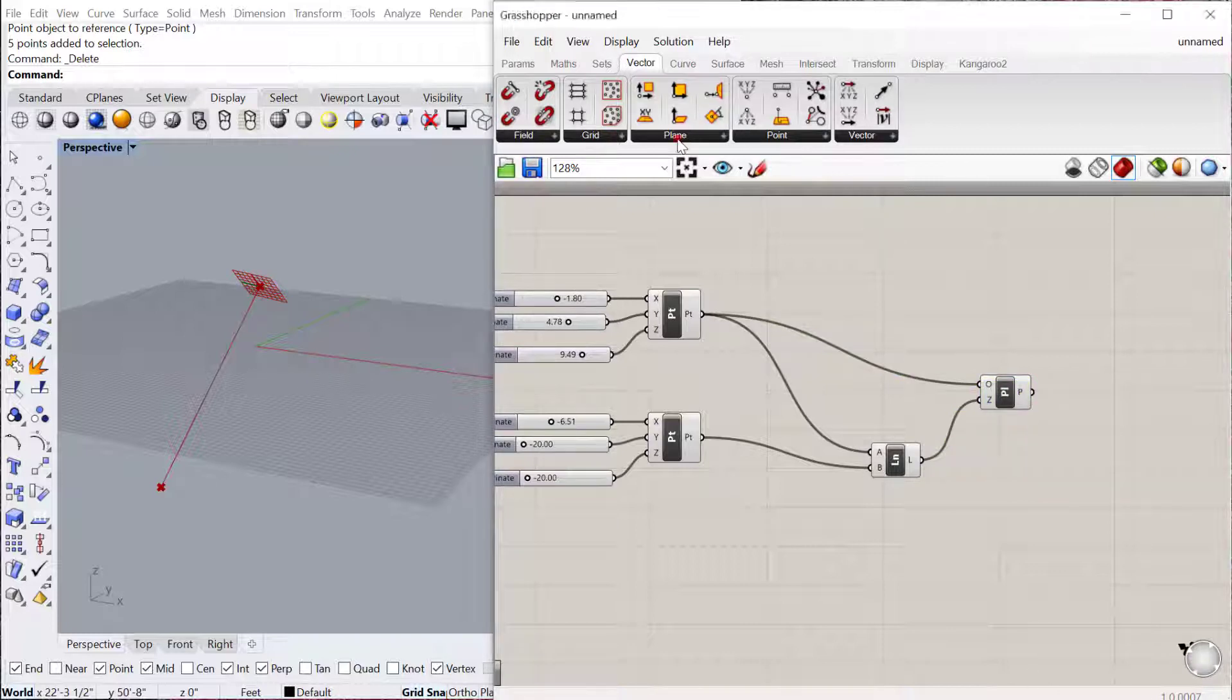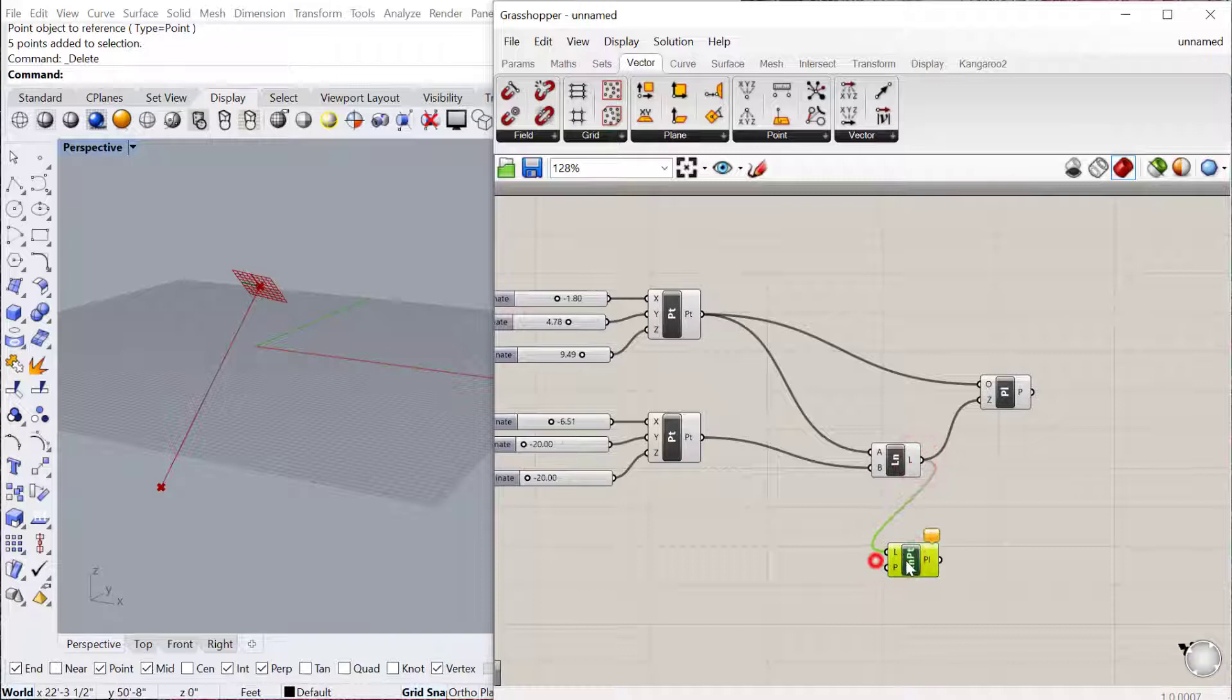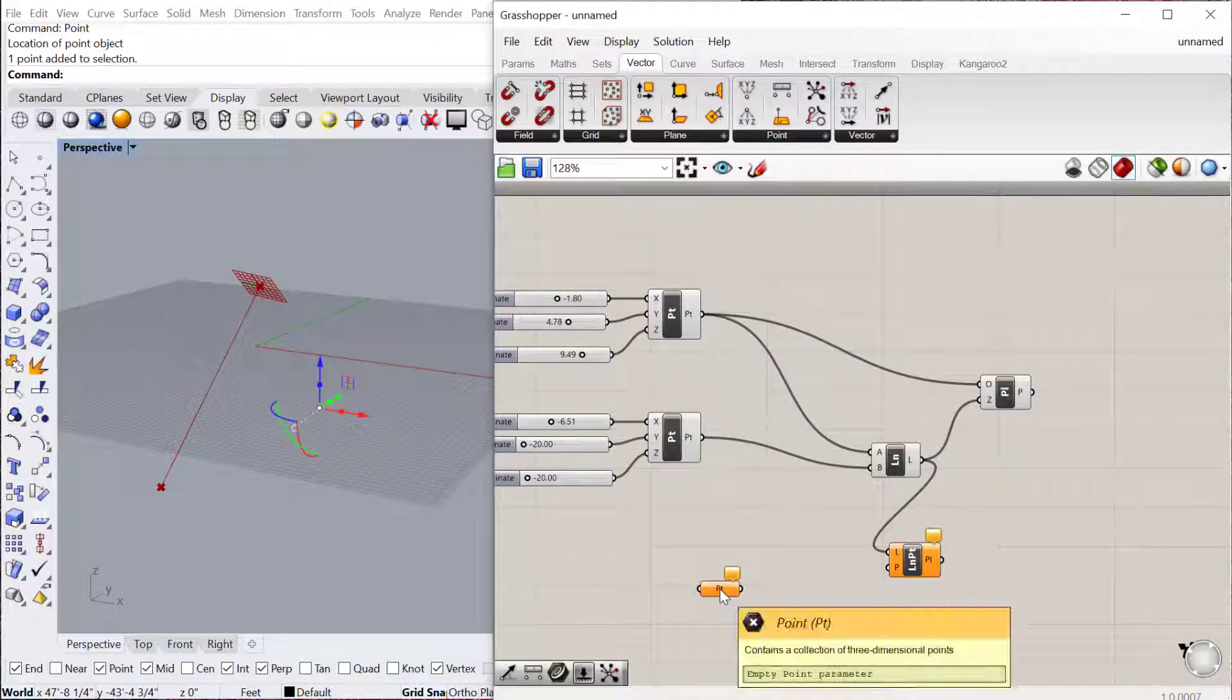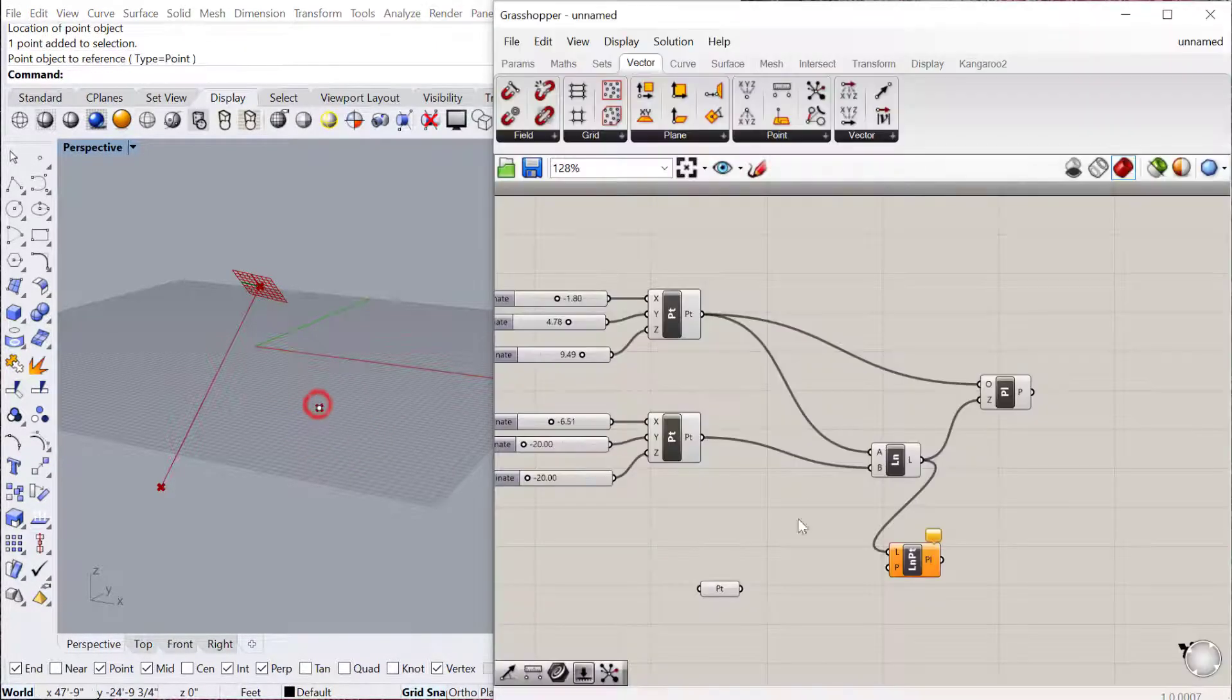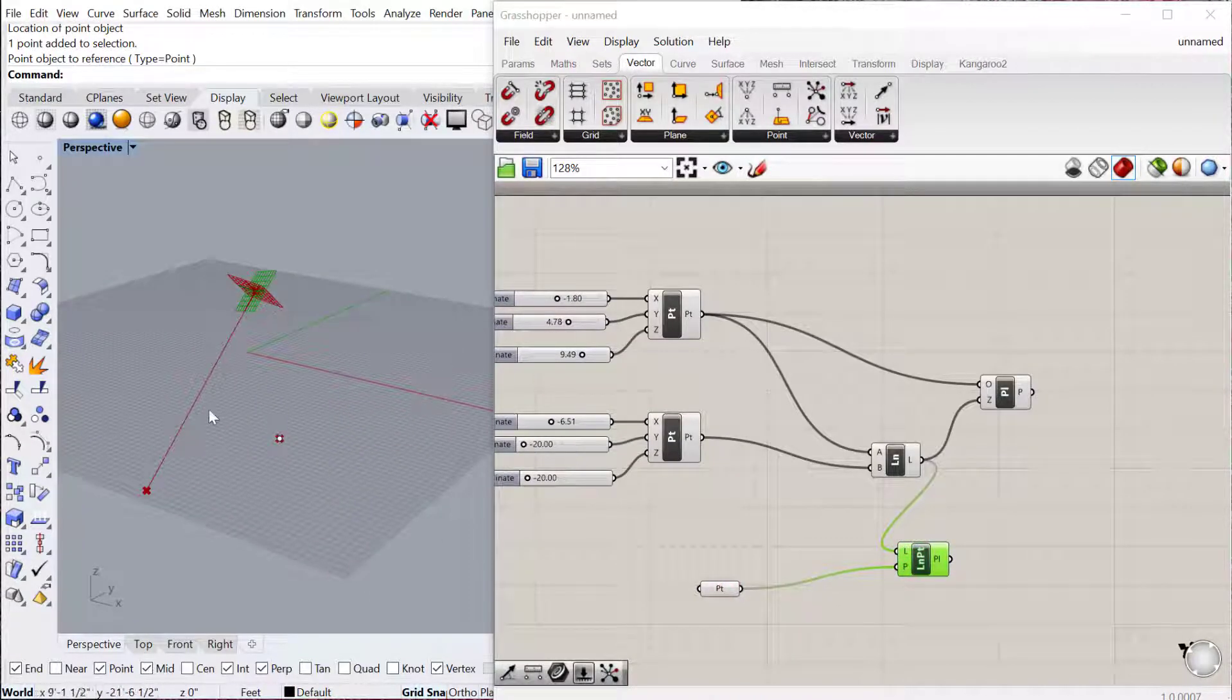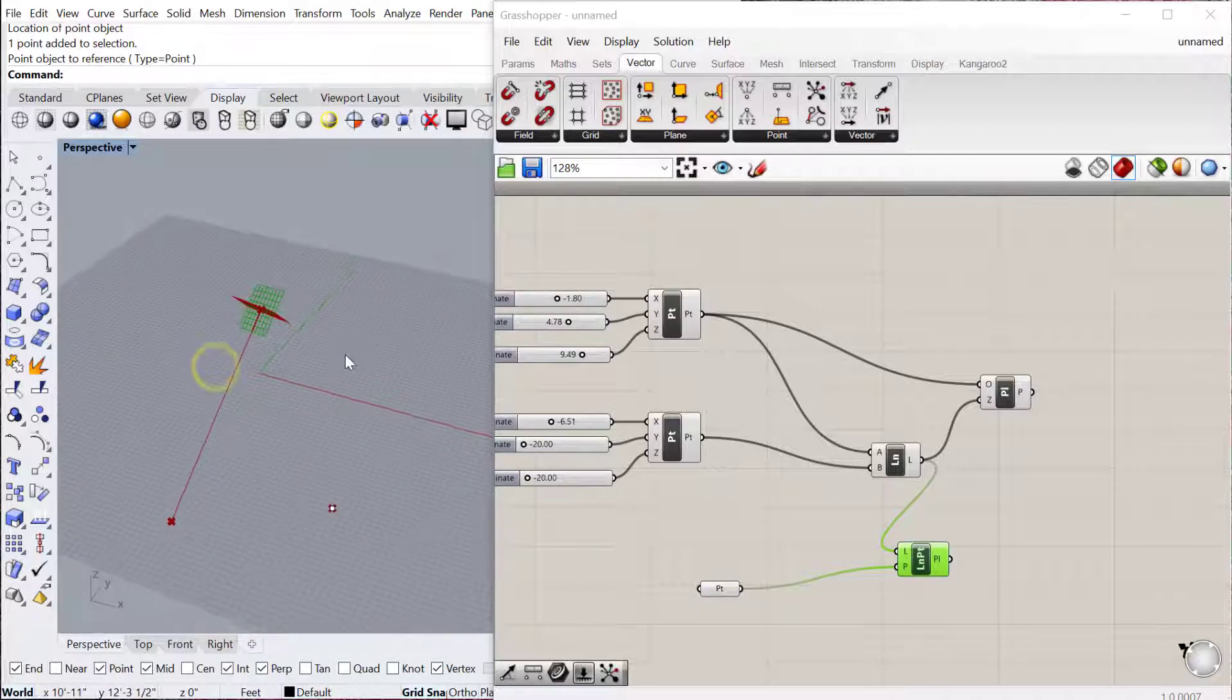And then you can also use other ways to construct planes. Like you can construct a plane with a line and a point. We have this line here, and then let's say we have another point out here. And I'll just bring this in really quickly. Set one point. You can see it'll then create a point that uses that line.